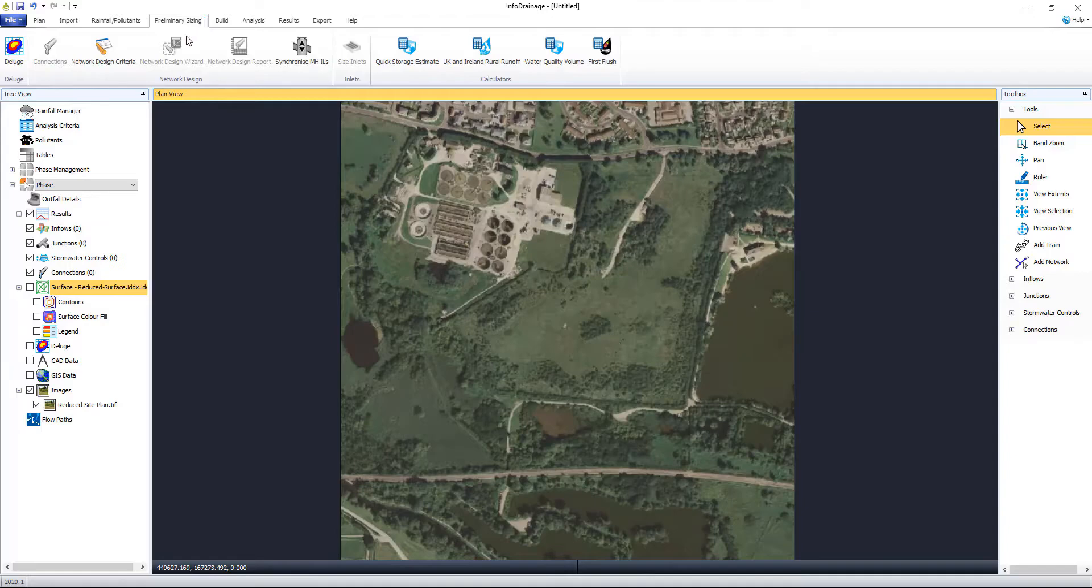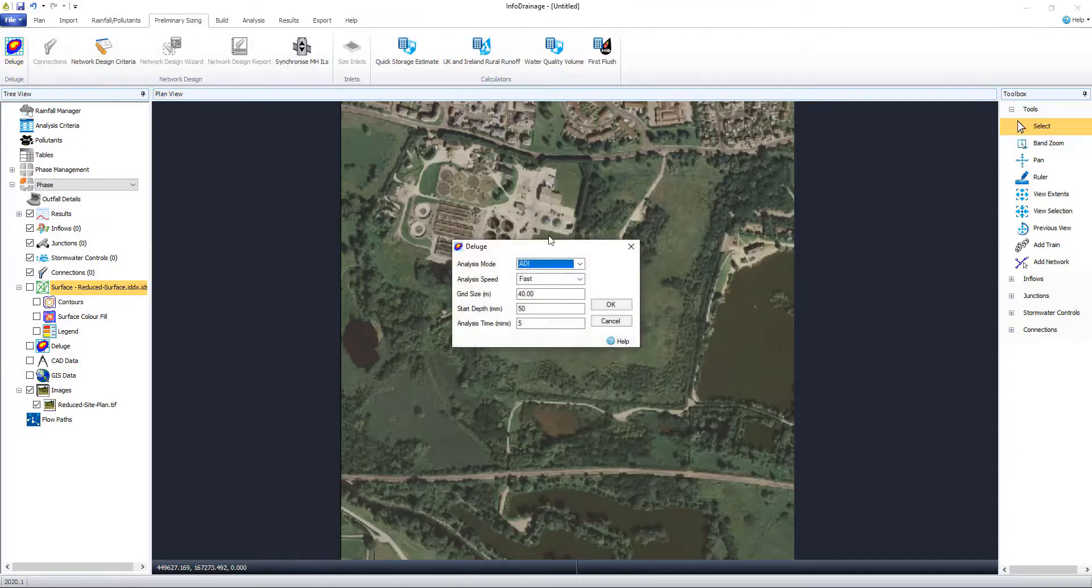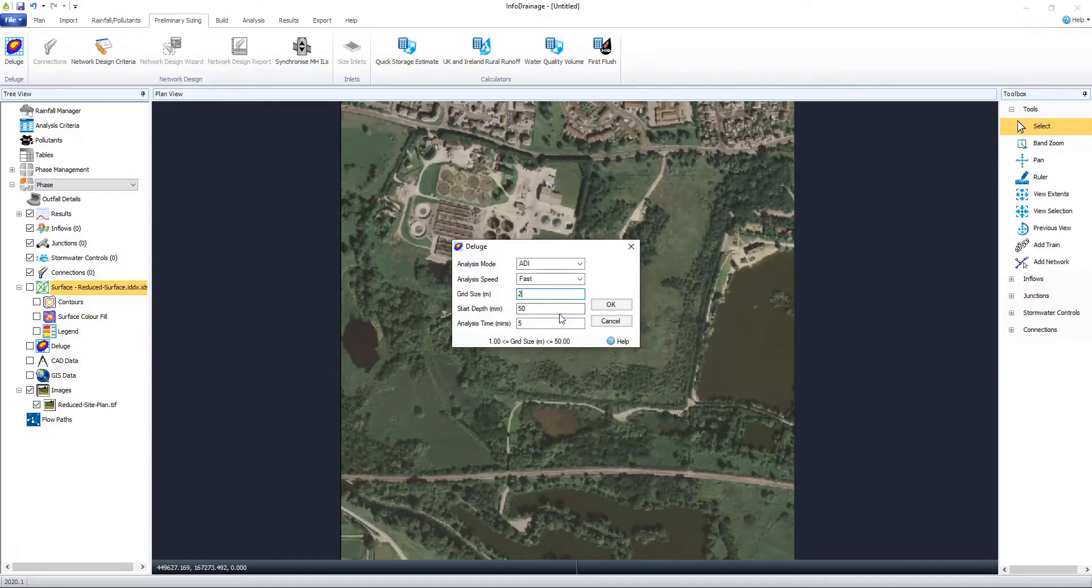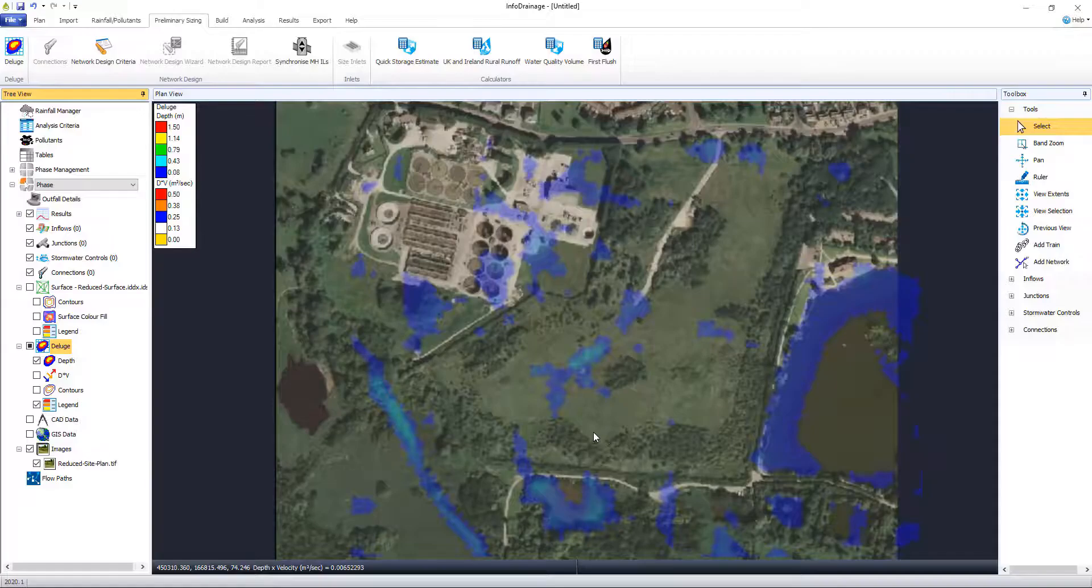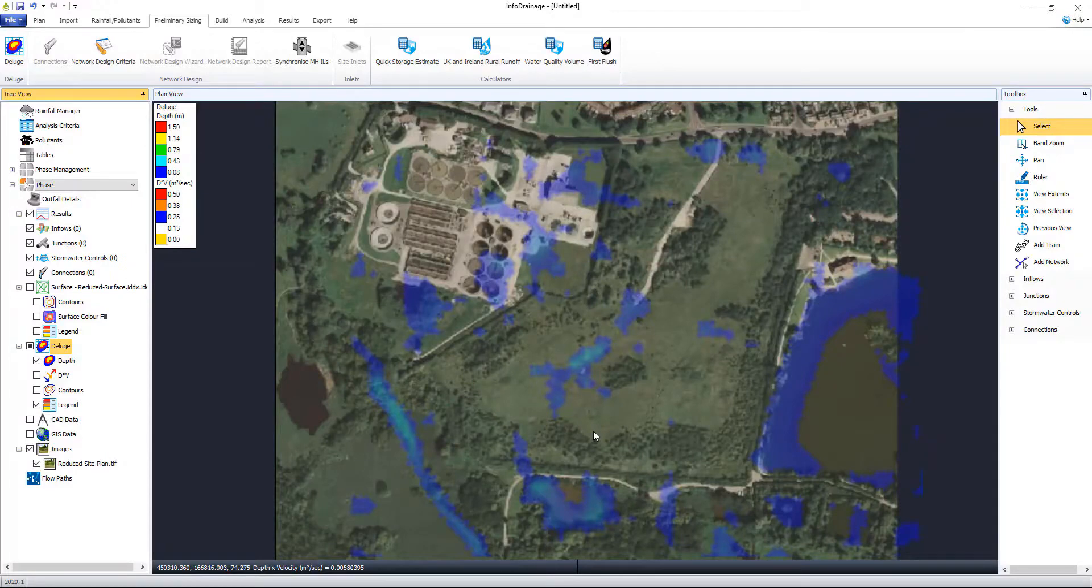InfoDrainage is our next generation drainage design platform with a graphical interface, highly detailed SUDS analysis and streamlined workflows. Visualization of blue-green corridors is possible from the outset of your design.